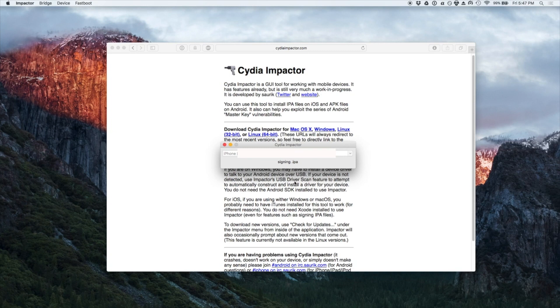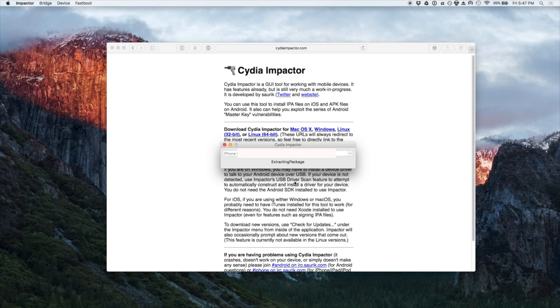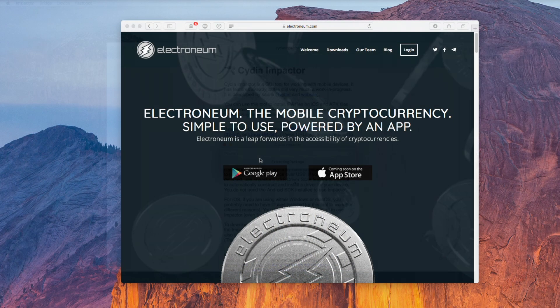Next most users are going to get a message telling you that you need to trust the profile or the developer in order to run the app. This is really simple, you just go to settings, general, device management and then you click your Apple ID and choose trust or whatever it is. After that the app is guaranteed to launch without an issue and you're good.